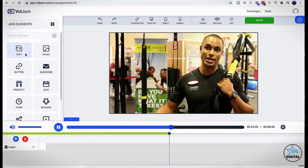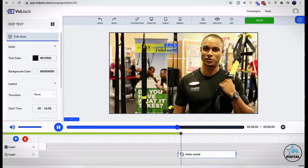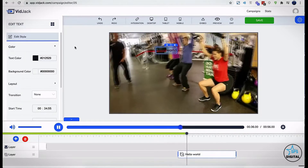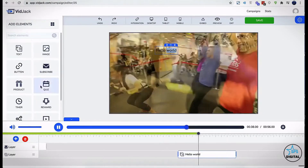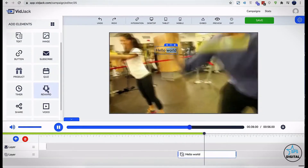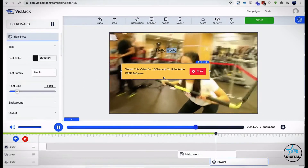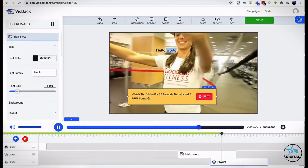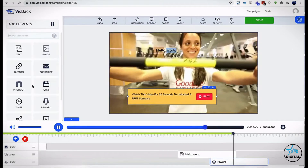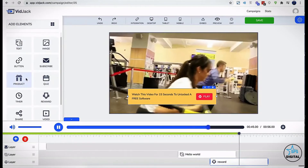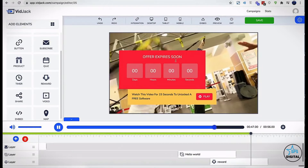Now let's take a look at other interactive elements as well. We have the text element that you can drag and drop anywhere on your video. We have the reward and gamification to boost engagement. We have the create scarcity with countdown timers.